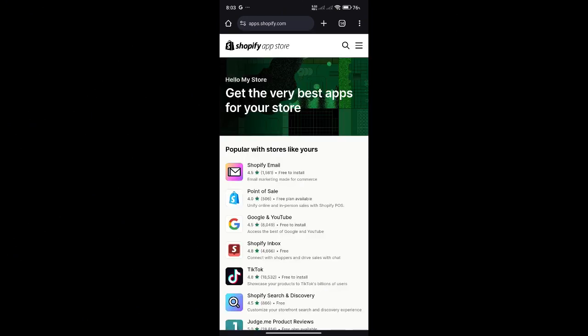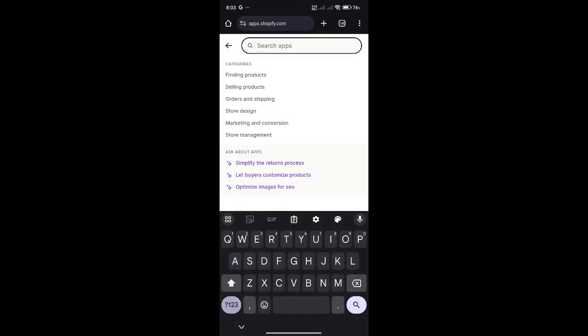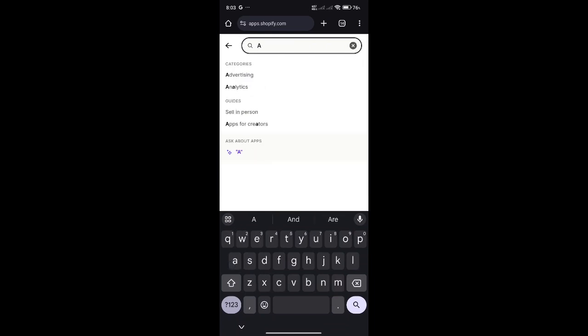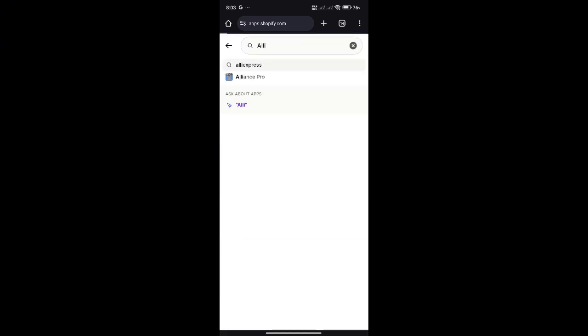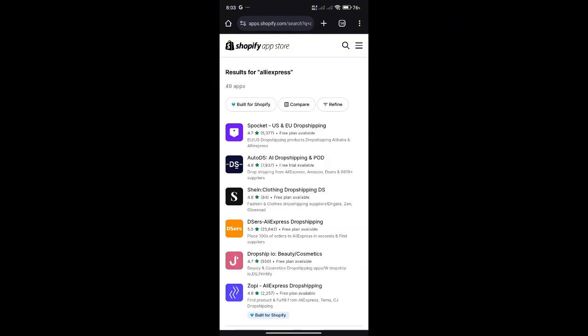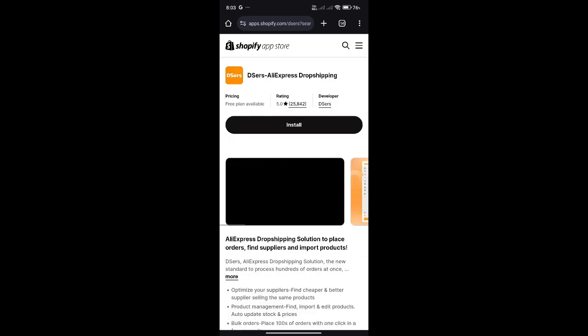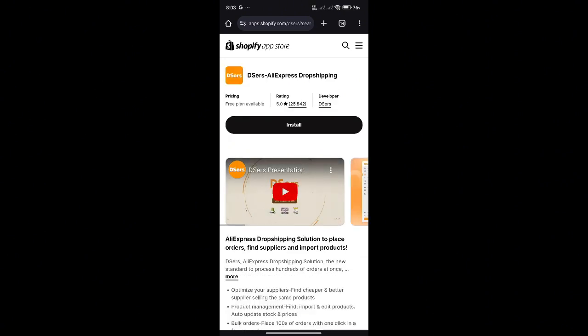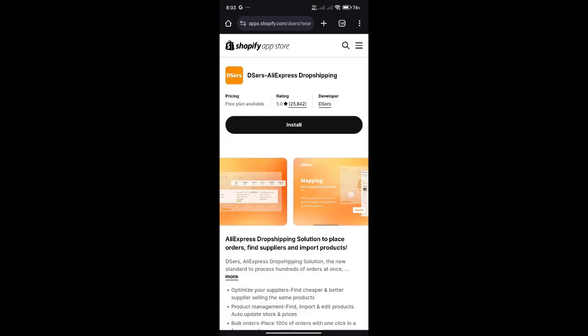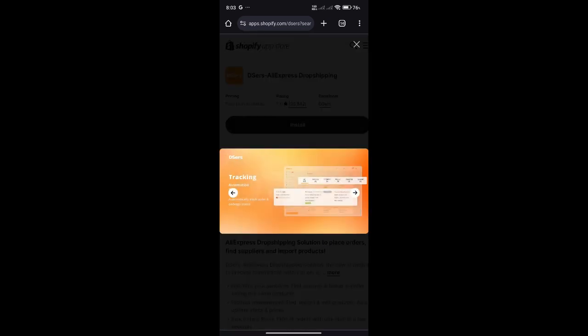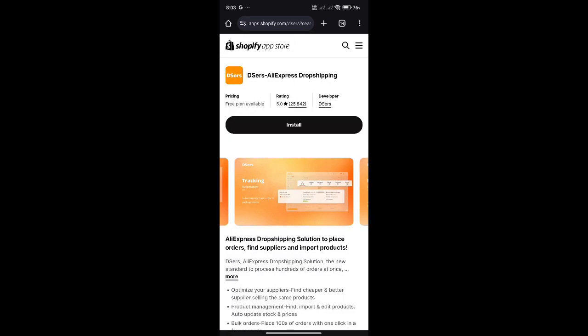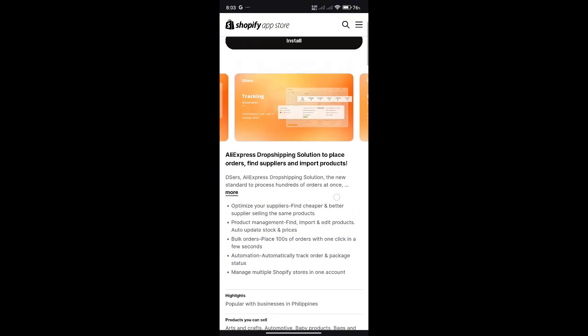And over here, if we search Aliexpress, there will be multiple applications that will be able to allow us to connect this to platforms such as Deezer's over here. So all you need to do is to install Deezer's over here, which will basically establish a connection between your two stores, Aliexpress and Shopify.